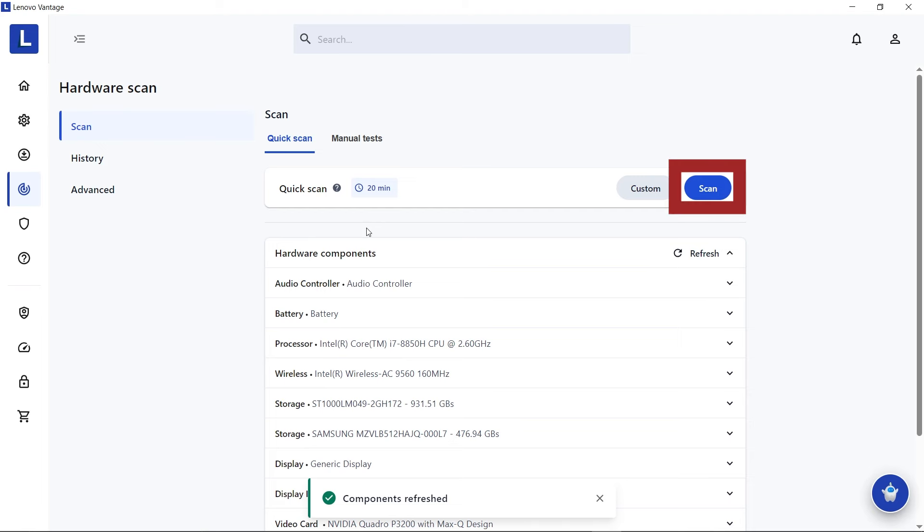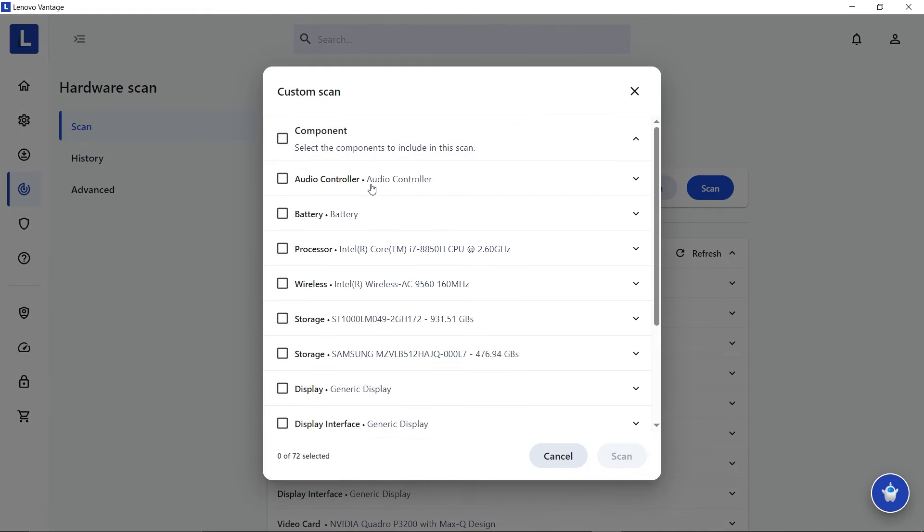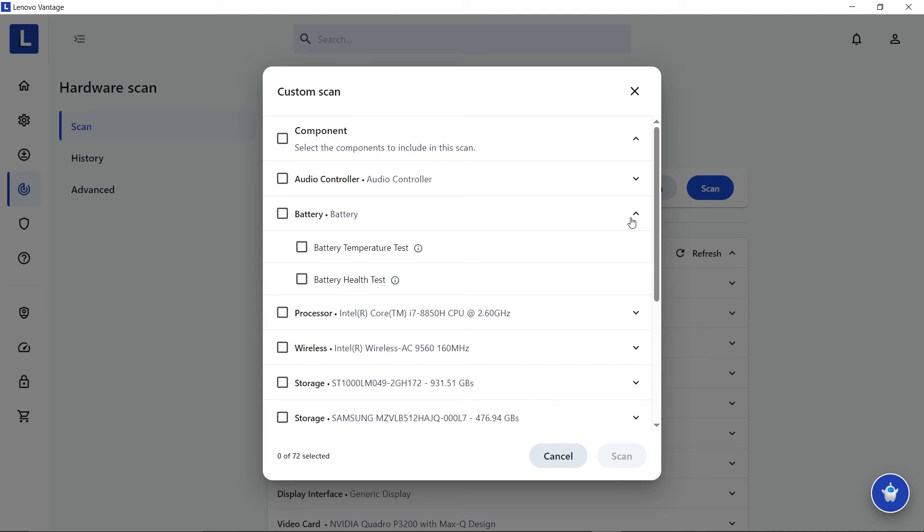Otherwise, you can set up a custom scan if you already have an idea of which component might be having issues. Select Custom and then select the component you want to scan. You can choose specific tests you want to perform or perform all available tests for that component.